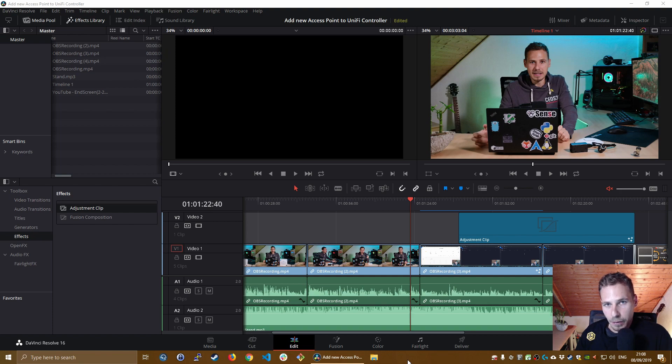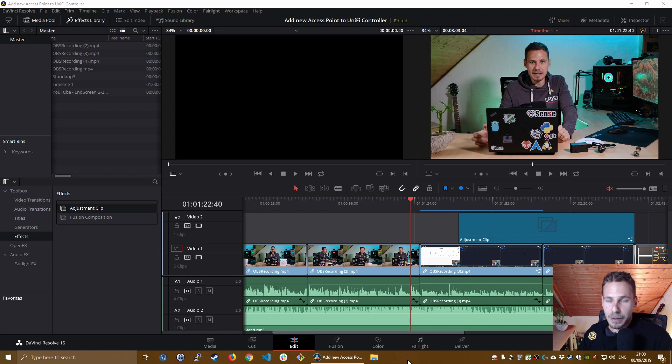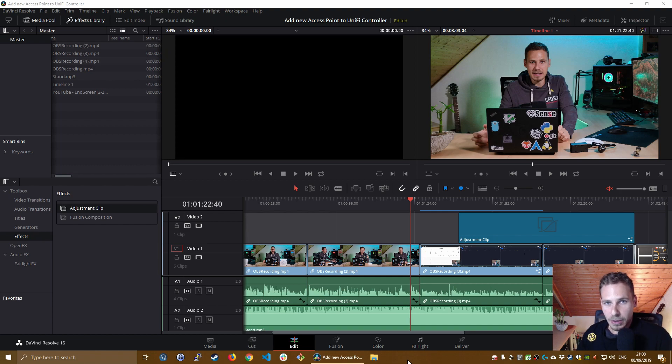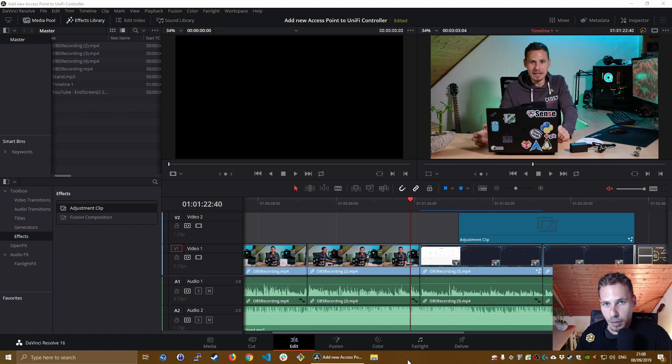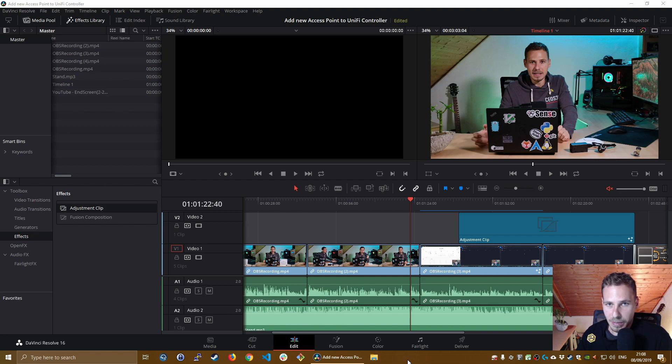But because video editing is part of my daily routine or my daily workflow, I thought why not create a few videos around that, especially because the tutorials existing for DaVinci Resolve 16 are still very few. Especially this topic, I was not able to find a solution to that. So I thought why not create a video? It might help somebody else as well.